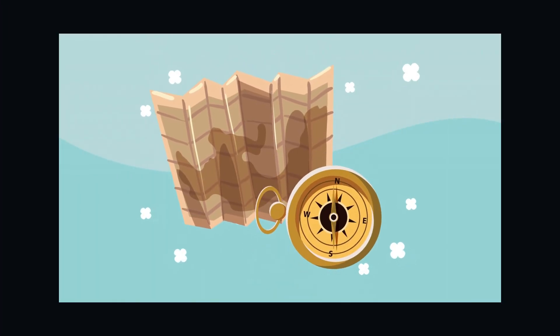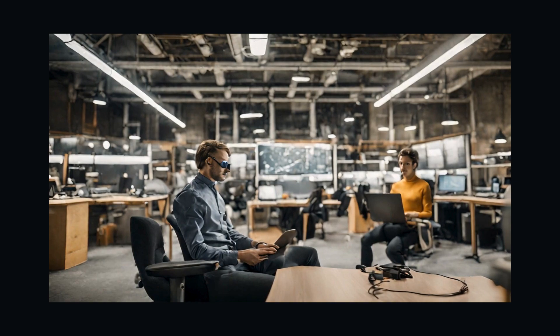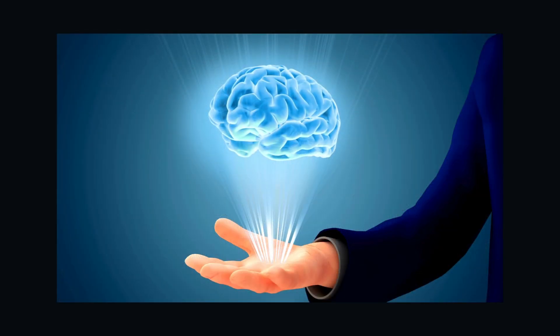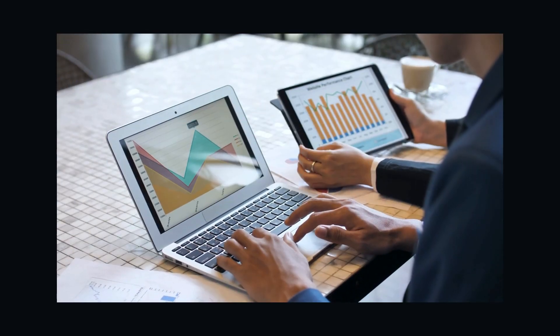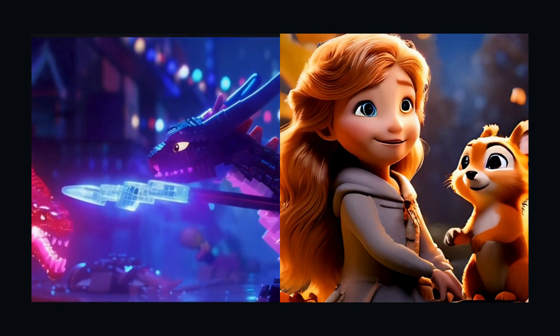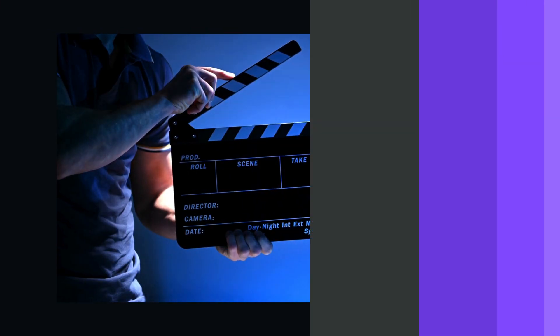In this guide, we'll delve into HyperAI, a trailblazing platform based in London, led by former Google DeepMind researchers Dr. Ishu Miao and Dr. Ziyu Wang. HyperAI leverages the strength of generative AI to produce video clips from textual prompts, making video production accessible to all.